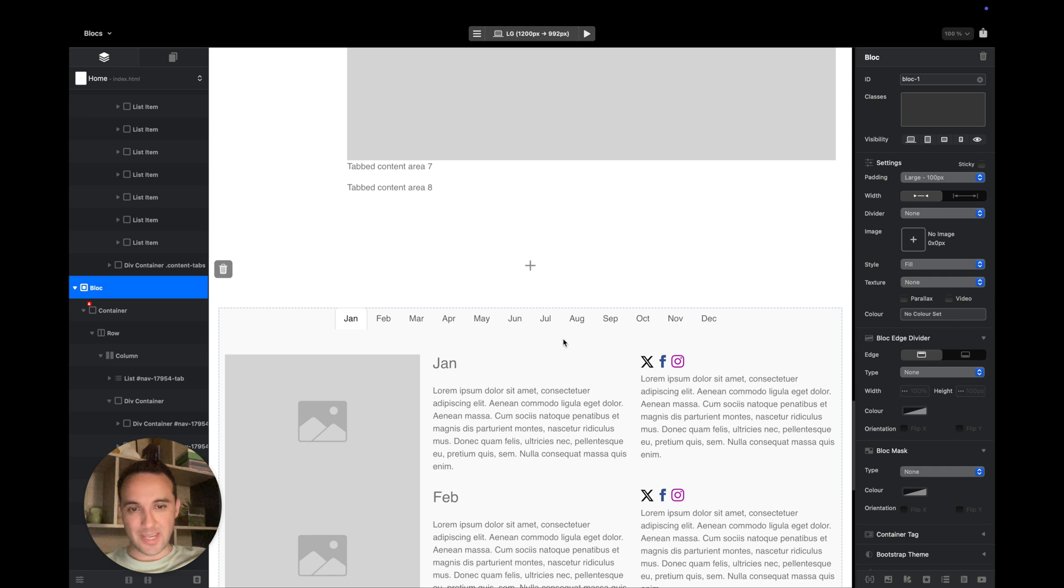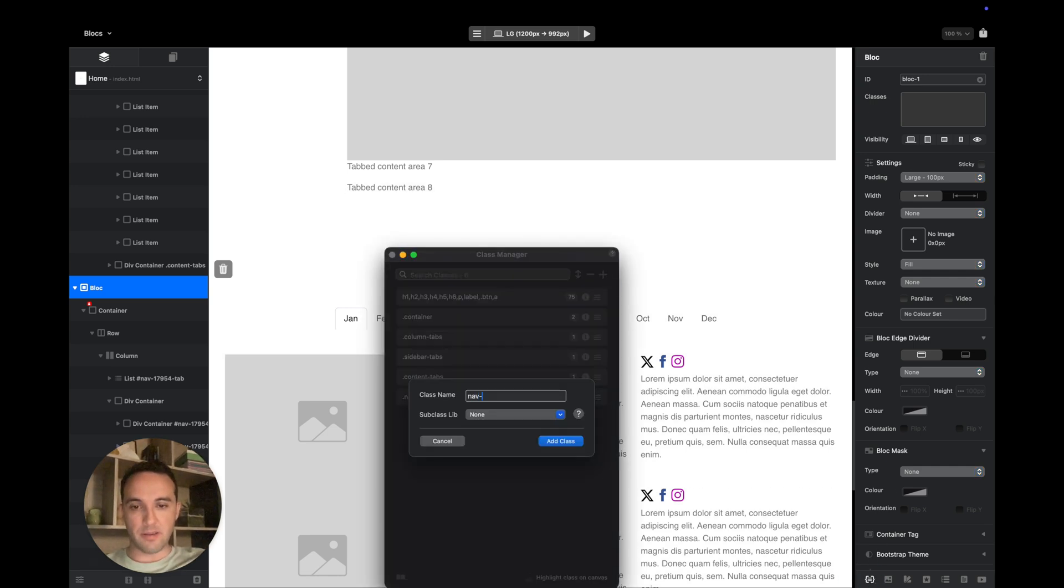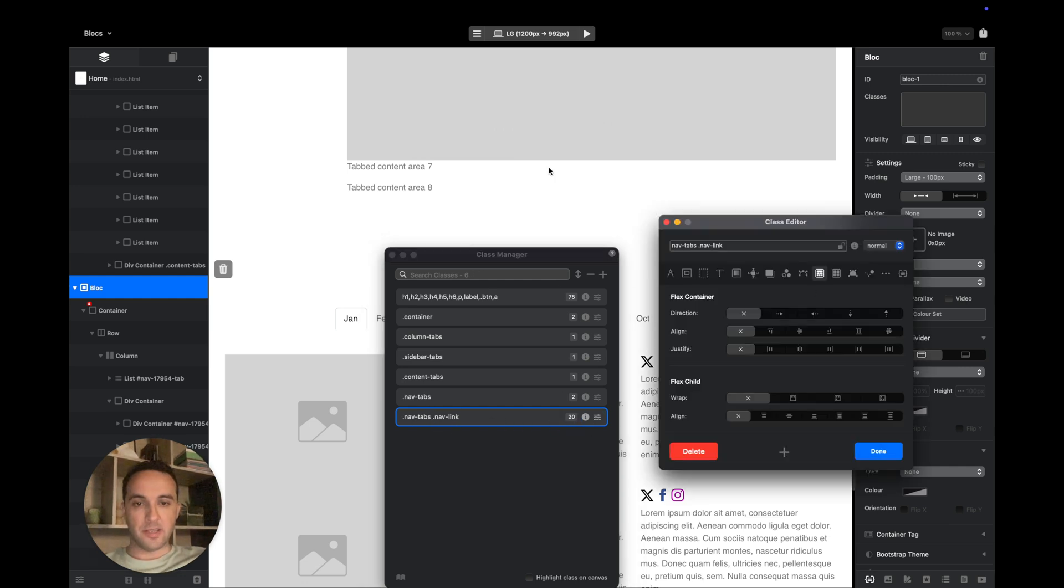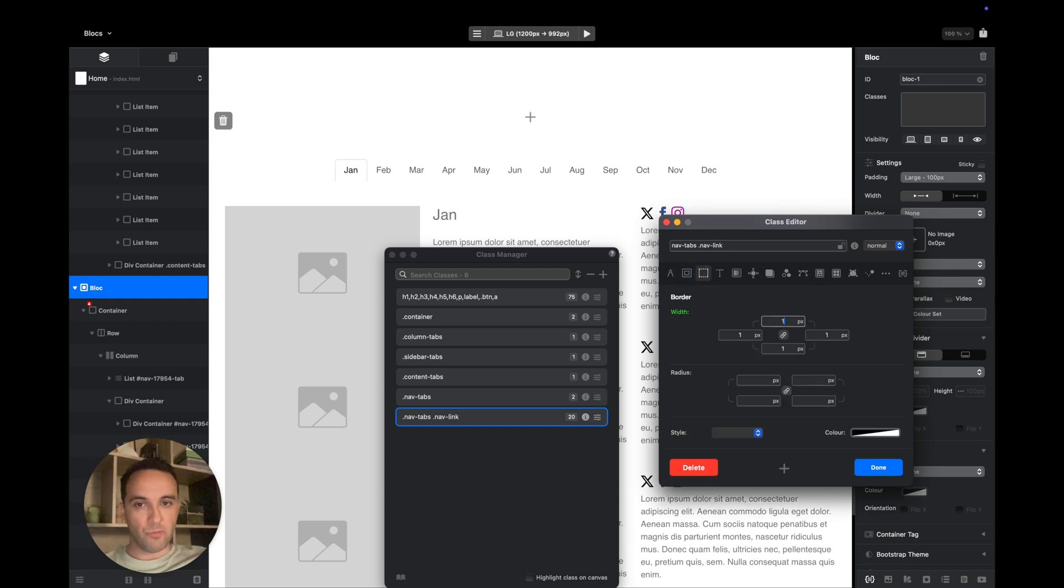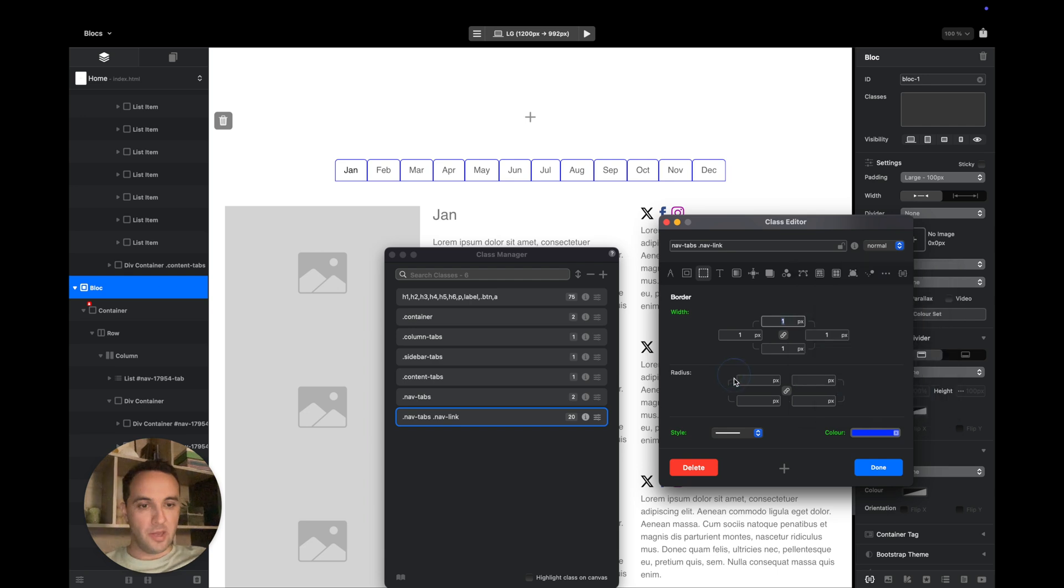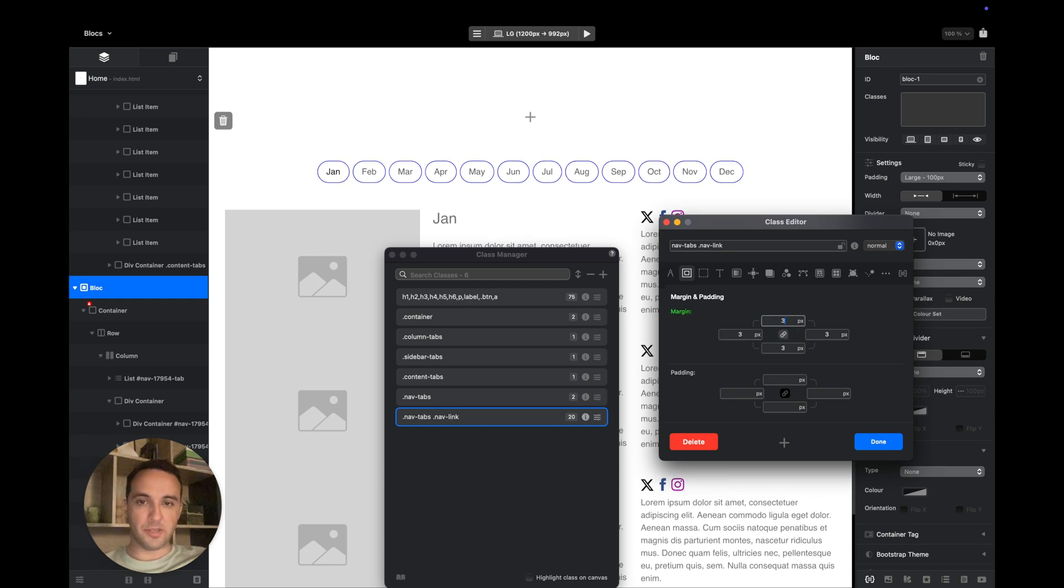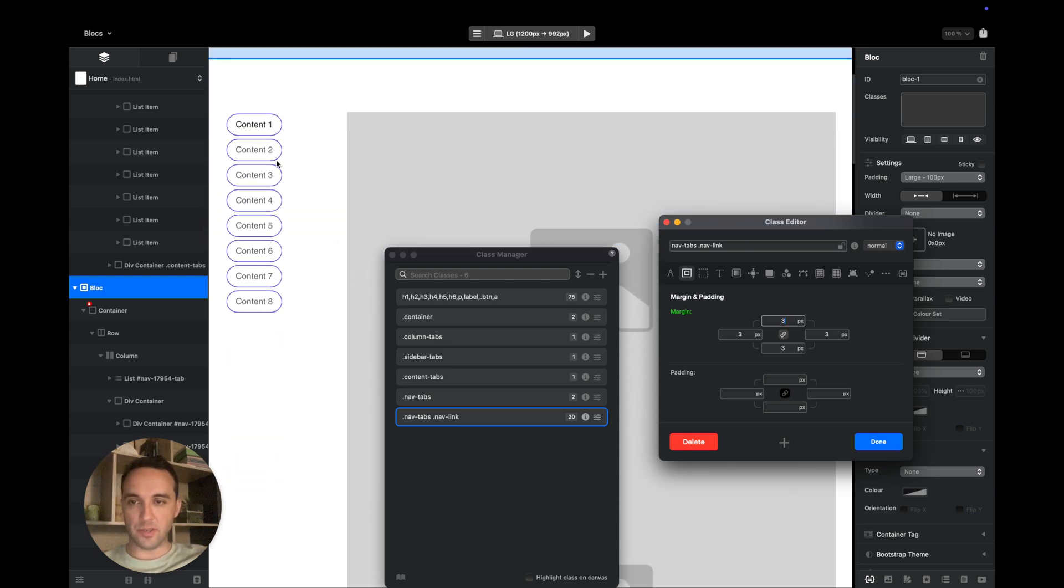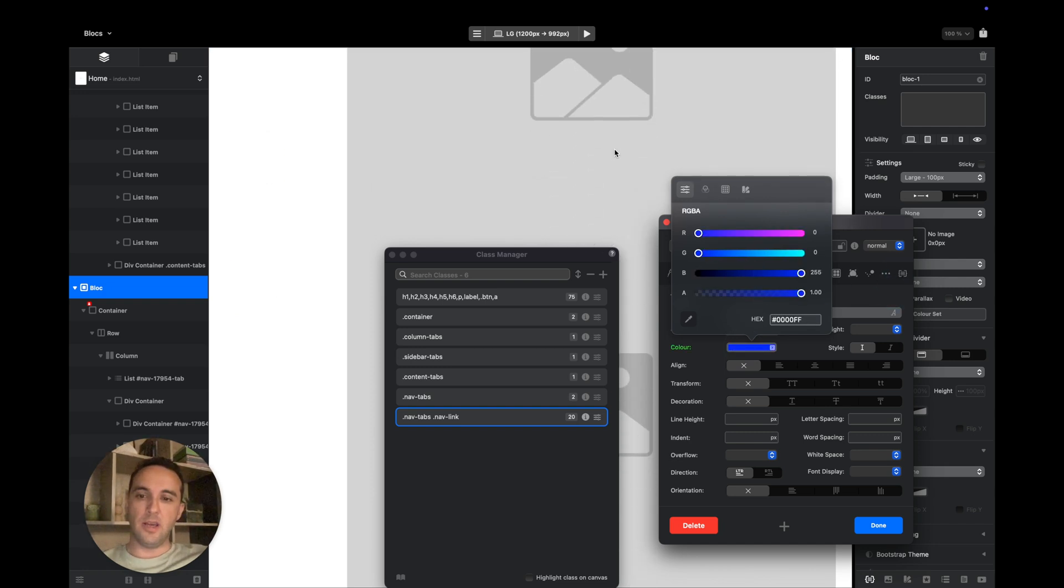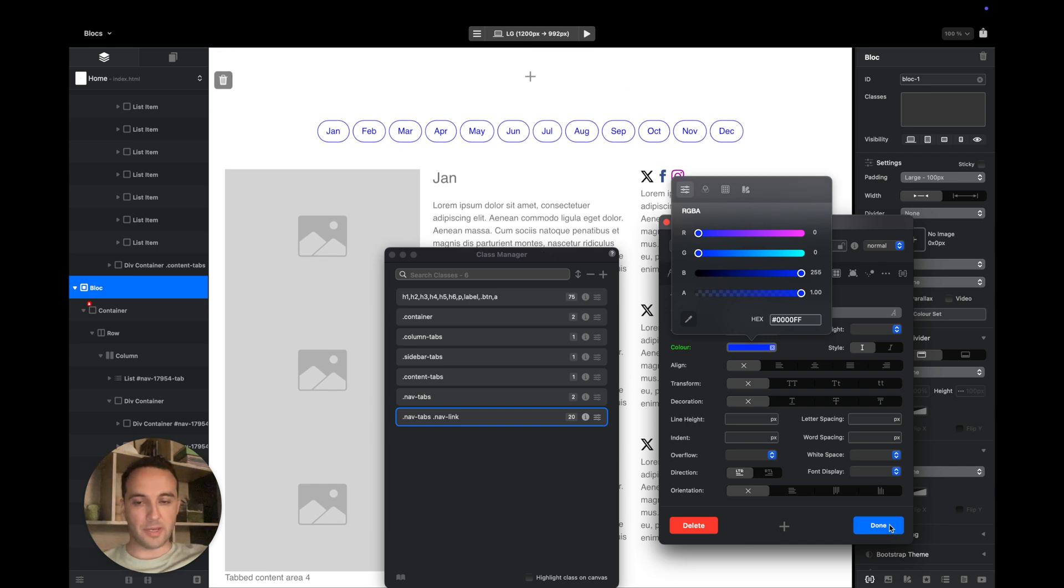Now I want to change the design of these tabs. I will add another class: navTabs.navLink, exactly like that. Inside this one, I can change the default style for these tabs or for these links. I will add border, make it one pixel wide and make it blue so we can see it better. I will add radius, and by default I will add margin, three pixels on all sides. As you can see, it's very easy and it works across the whole website.